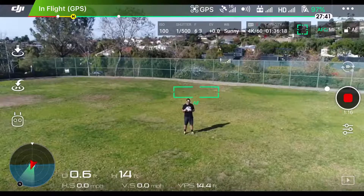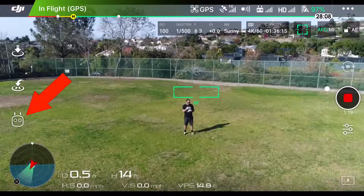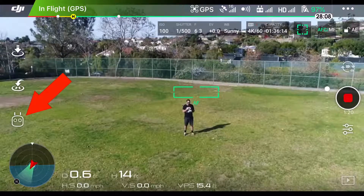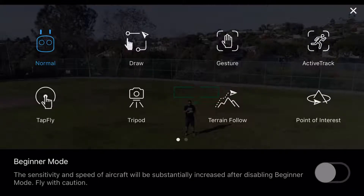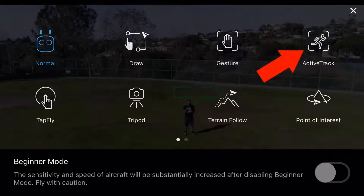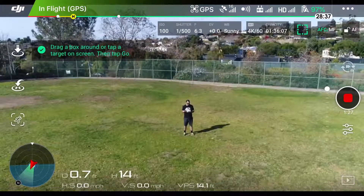That is that little remote control there on the left-hand side of the screen — I'll tap on that. There we are, and then we see the intelligent flight modes. ActiveTrack is in the top right-hand corner; select that.